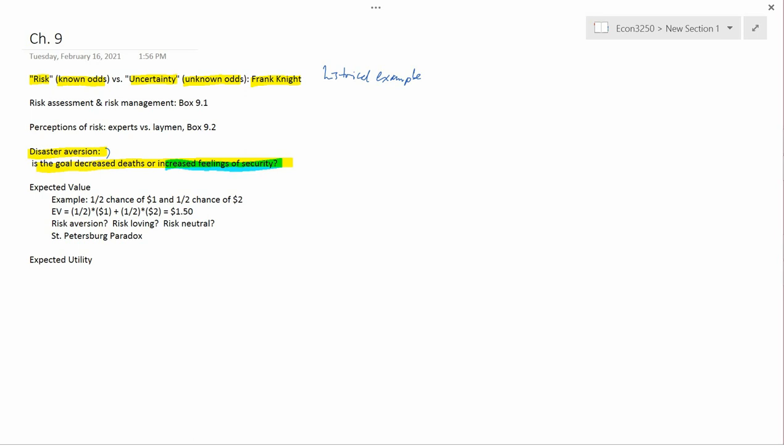Now, there's no right or wrong answer to this question. I think most economists would probably suggest that the goal is decreased deaths, not increased feelings of security. But not all economists and certainly one could argue this and see both sides. Okay, I think this video is long enough. We'll get to expected value in the next video.